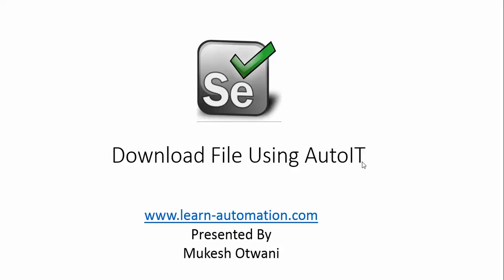Hey hi everyone, this is Mukesh from learn-automation.com. Today we are going to talk about a very interesting topic in Selenium WebDriver called how to download files.